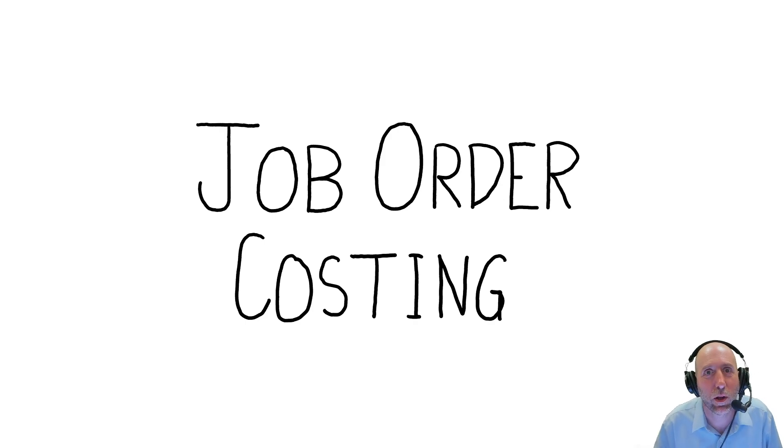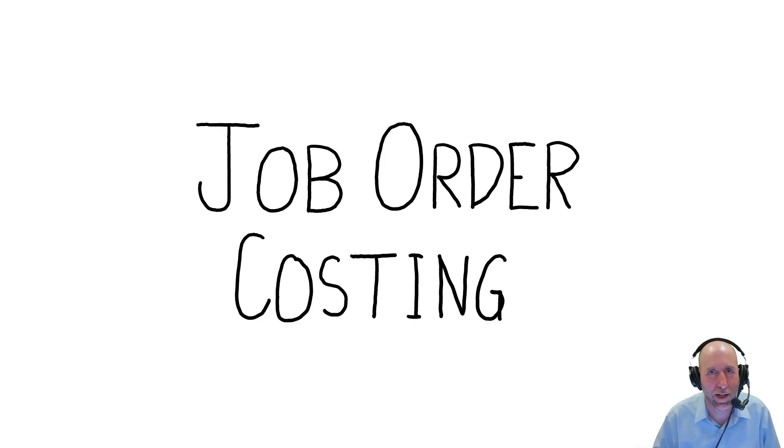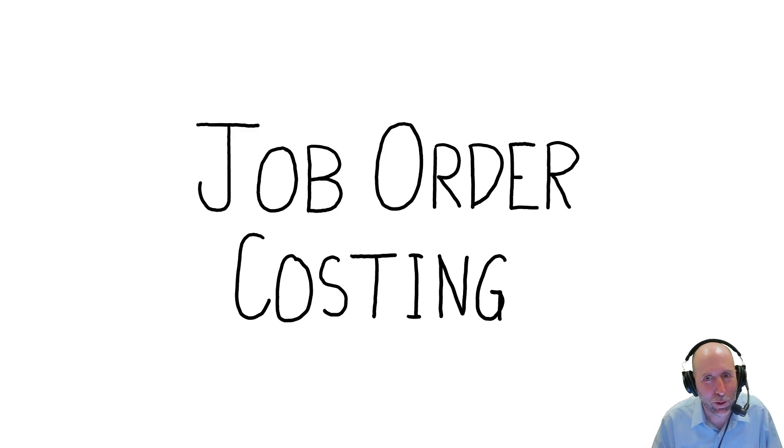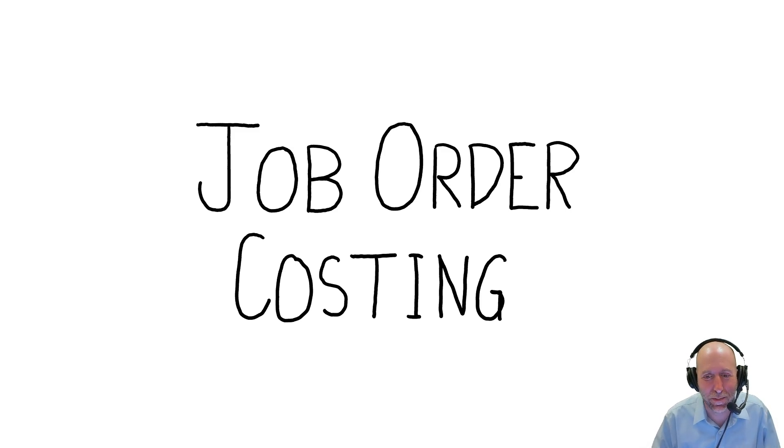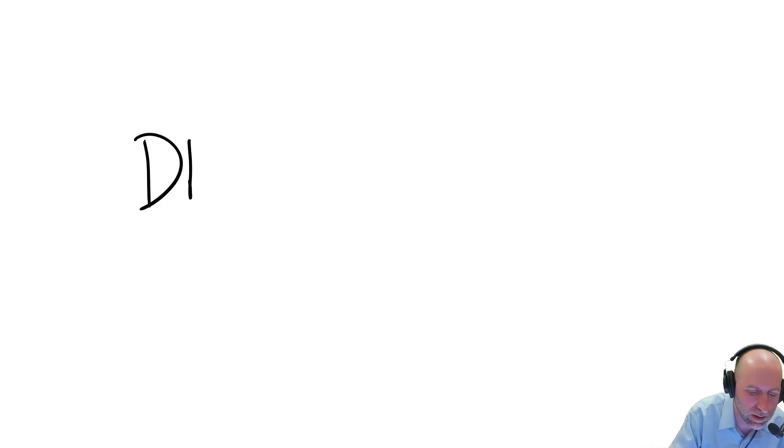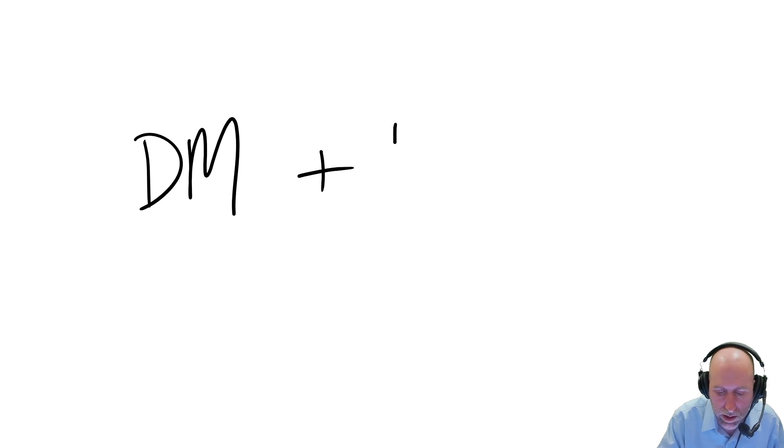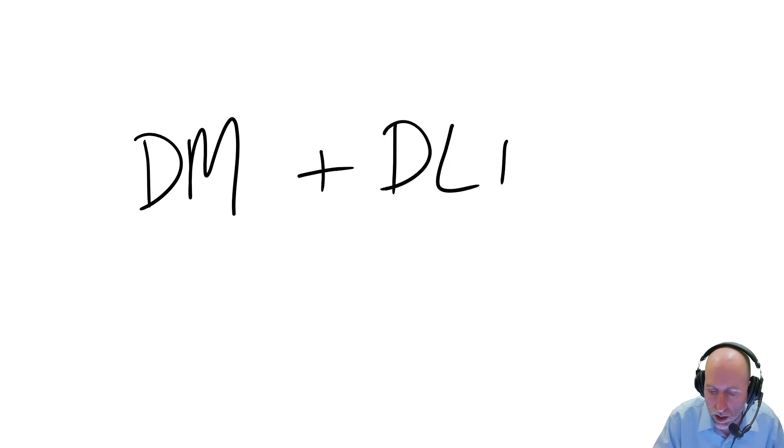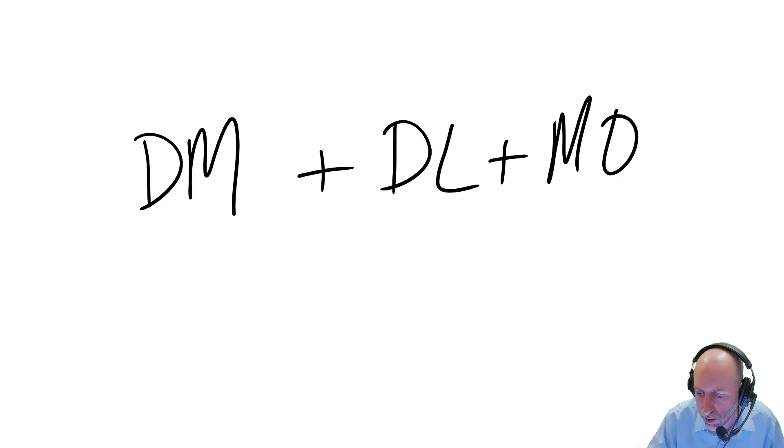Welcome to our module on job order costing. I've said it before, and I'm going to say it many times in this course: the cost of any product is the cost of its direct material, plus the cost of the direct labor, plus the overhead cost.